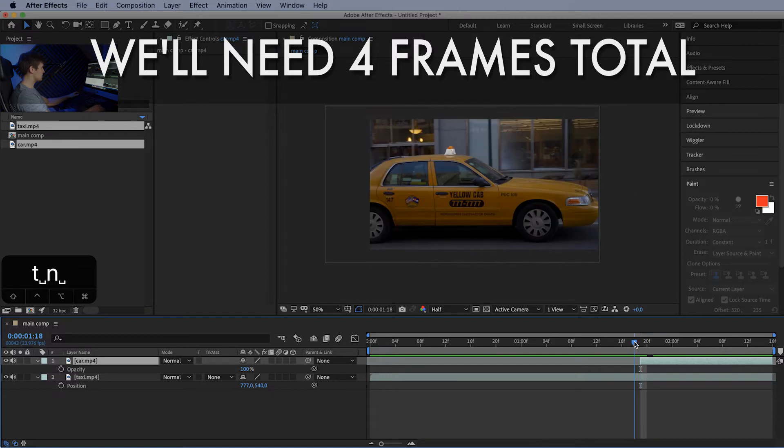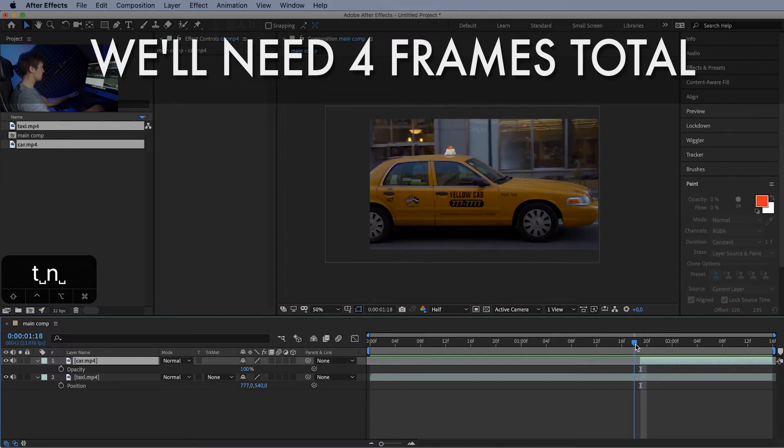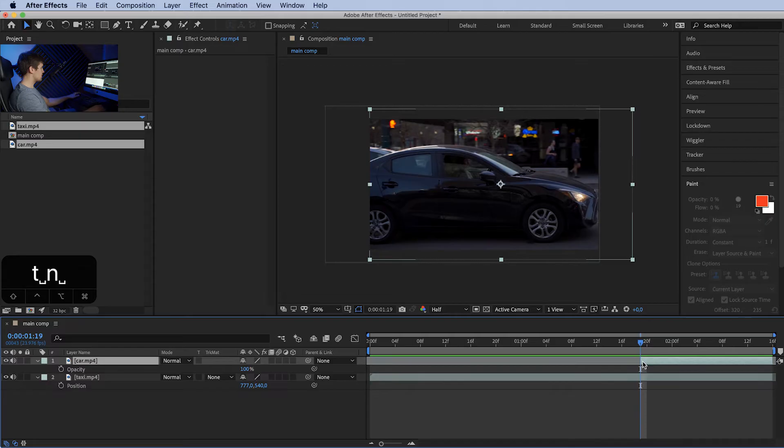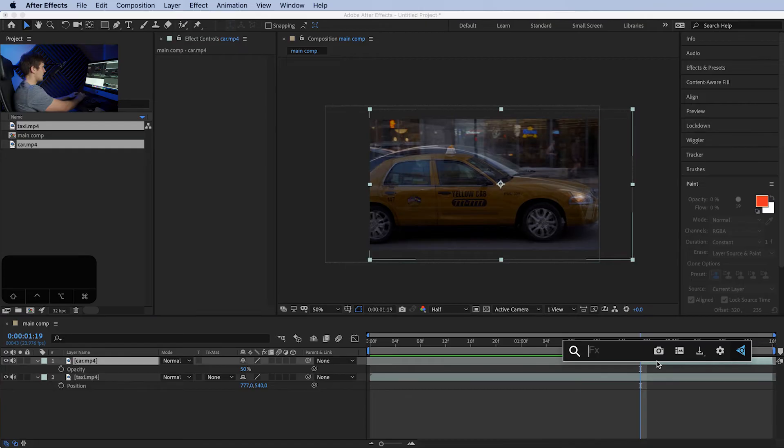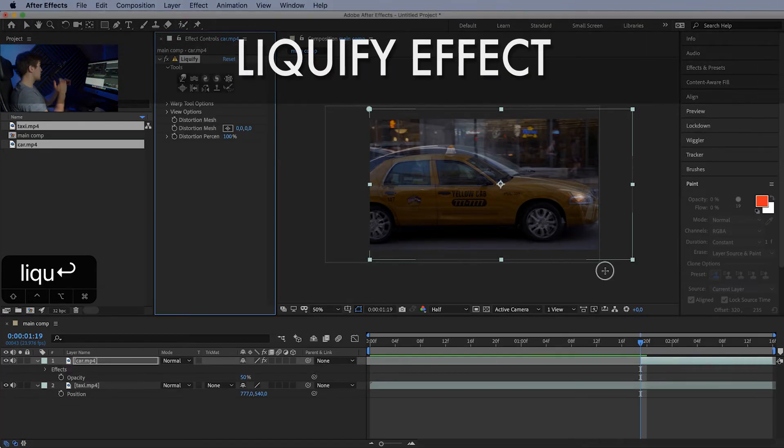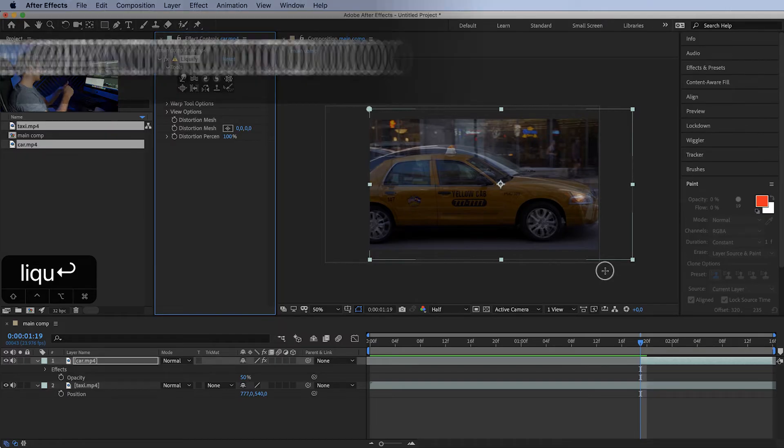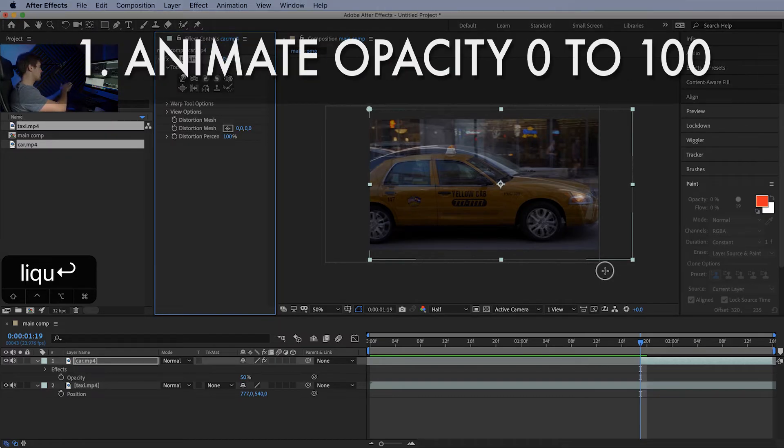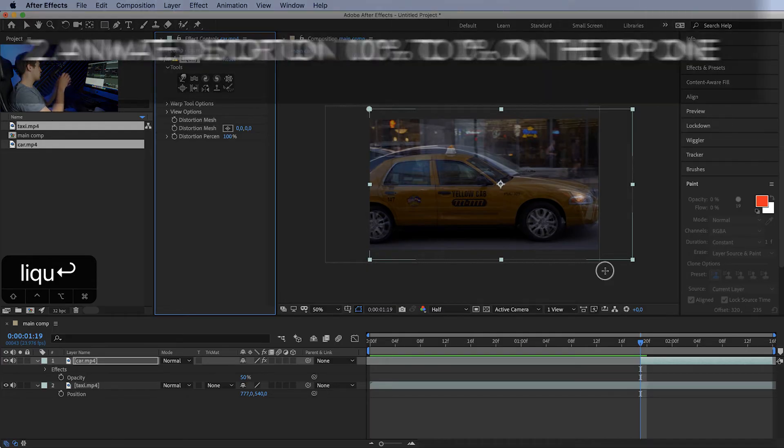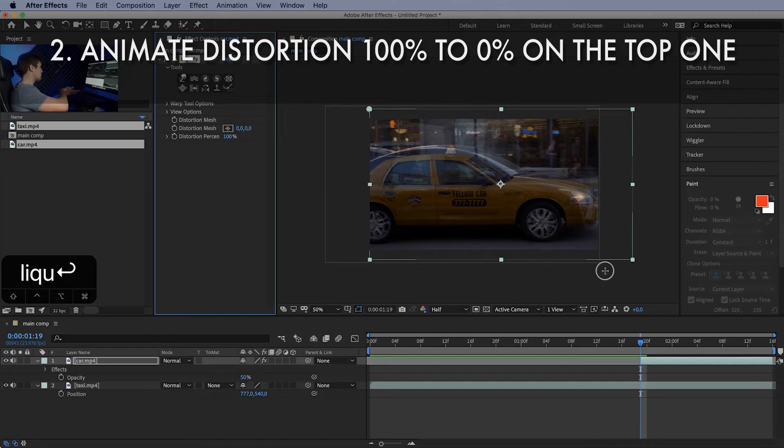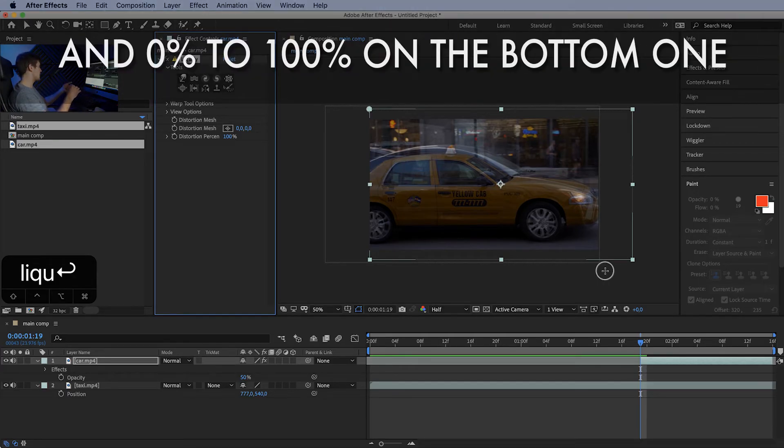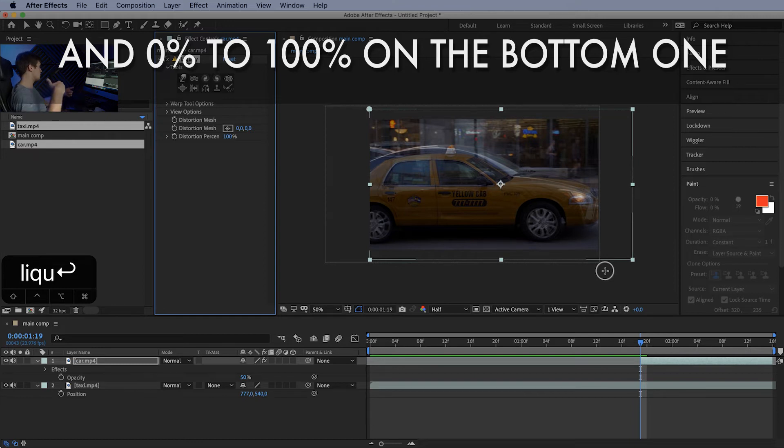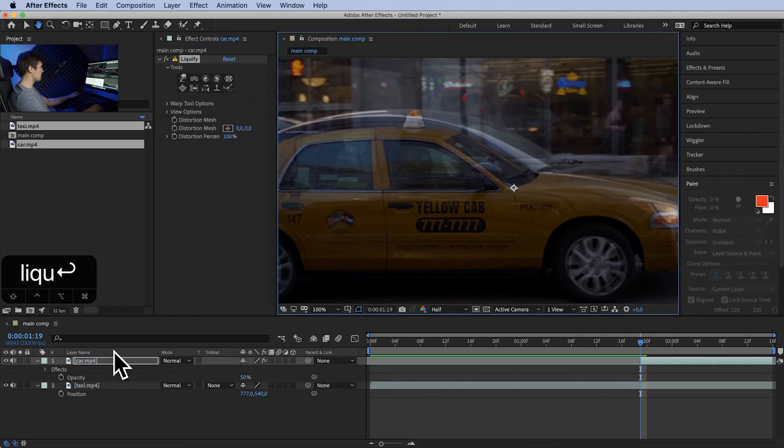Okay, so what we want to do is maybe go two frames back. They should still look quite well. Let's first drop down the opacity again to 50% of the top one and add the liquify tool. For the morph to look good we want to do two things: first one is animate the opacity from 0 to 100 on the top layer, and second, at the same time we want to animate the distortion from 100% to 0 on the top one and from 0 to 100 on the bottom one. I'm going to show you what I mean.